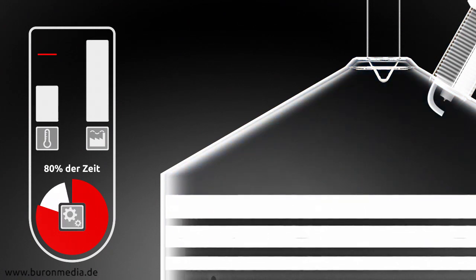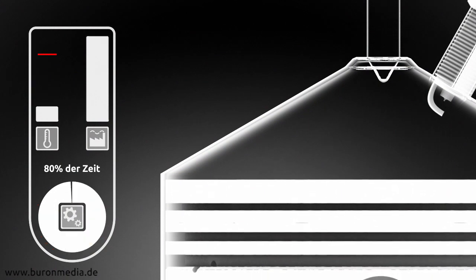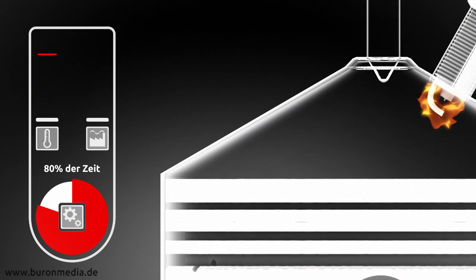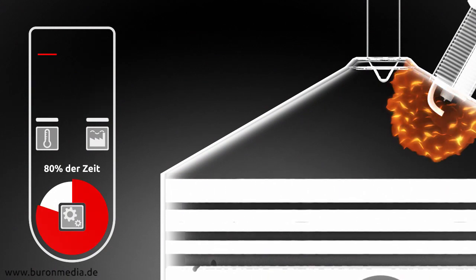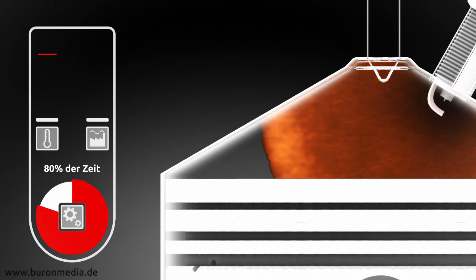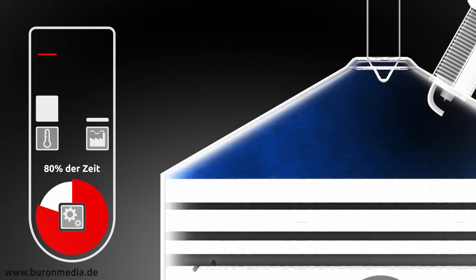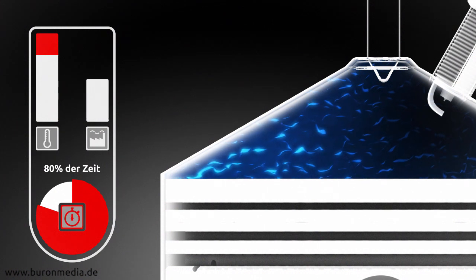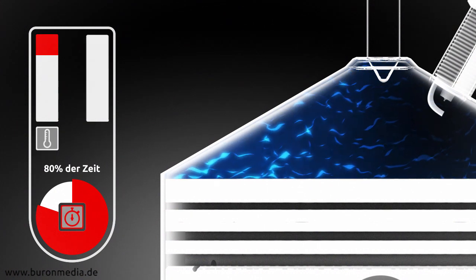Until that happens, 80% of the whole combustion cycle has already taken place. Time during which only minimal mechanical work takes place. Time during which the combustion chamber heats up and a lot of pollutants are produced.